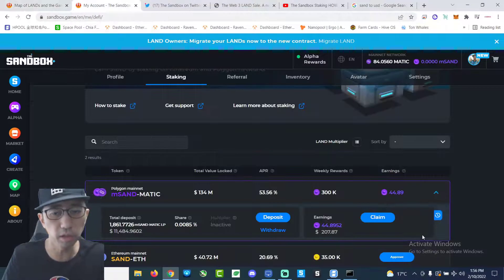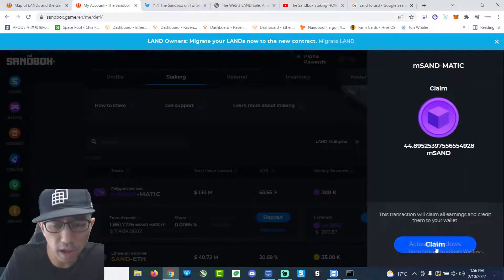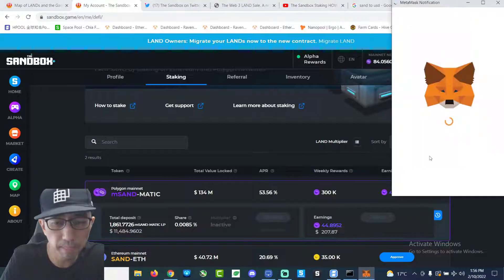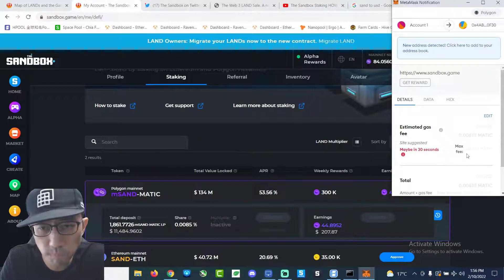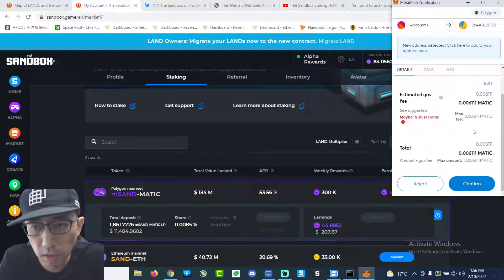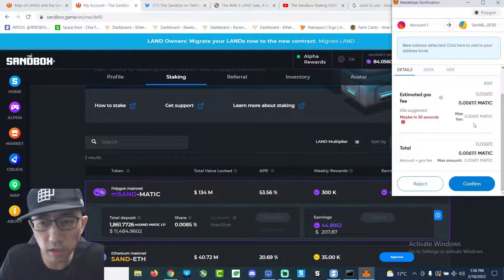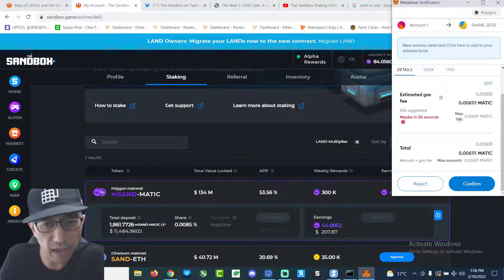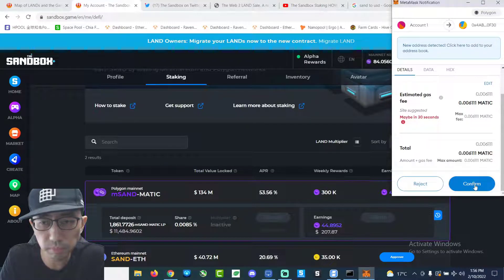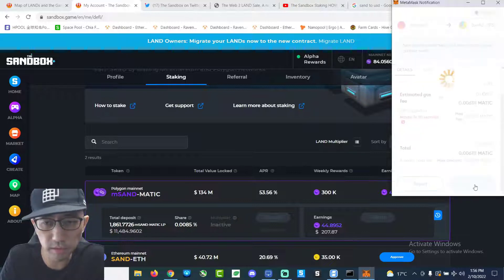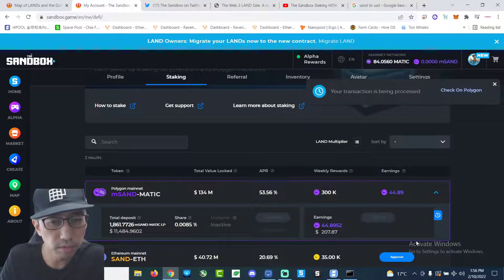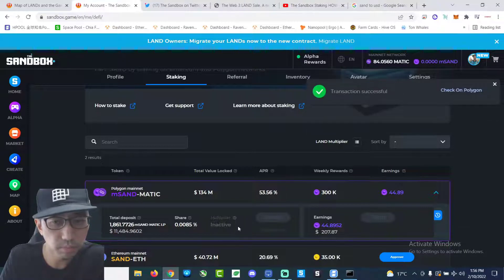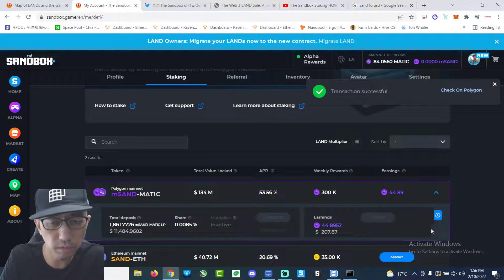Okay, so now I'm going to claim my sand. There's probably going to be some gas fee involved. There's like 0.00611 of gas. Oh, okay. It's not that bad. And then successful. Done. All right.